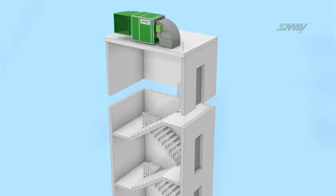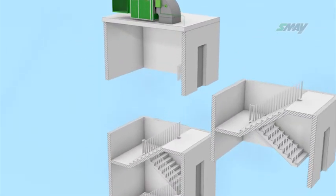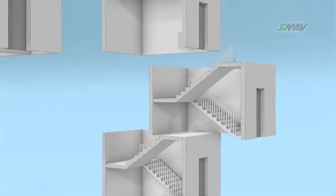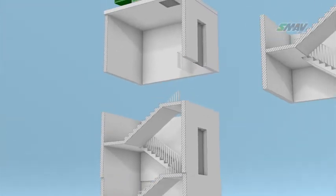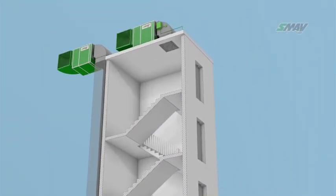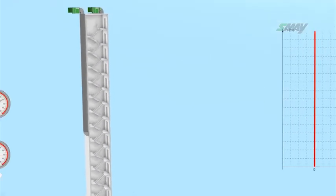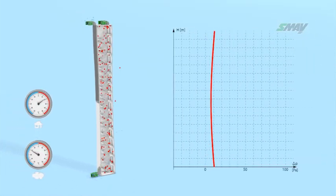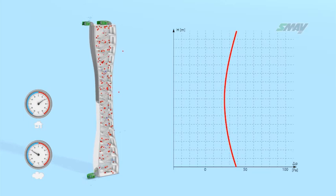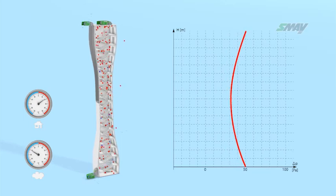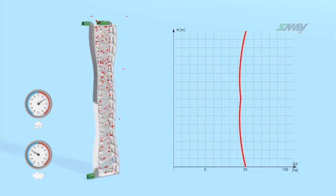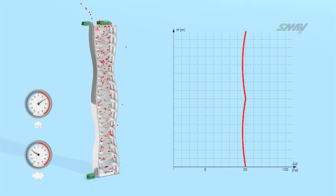For stairwells in buildings which are more than 35 meters tall, an additional air supply point is required every 10 floors. The air supply to the stairwell is activated automatically once pressure drops below a preset value, which may be caused by leaks and opened emergency exits.